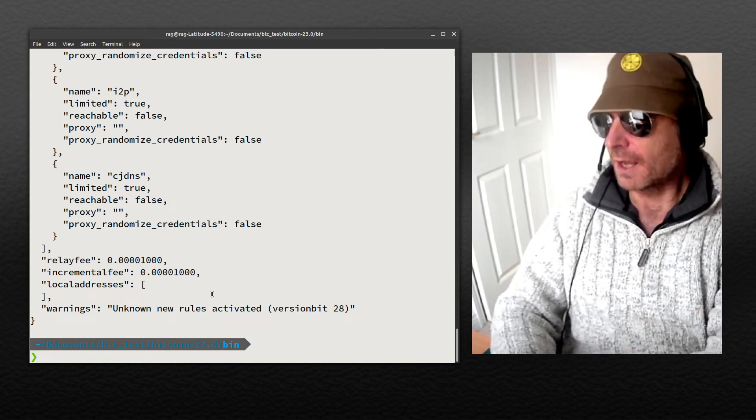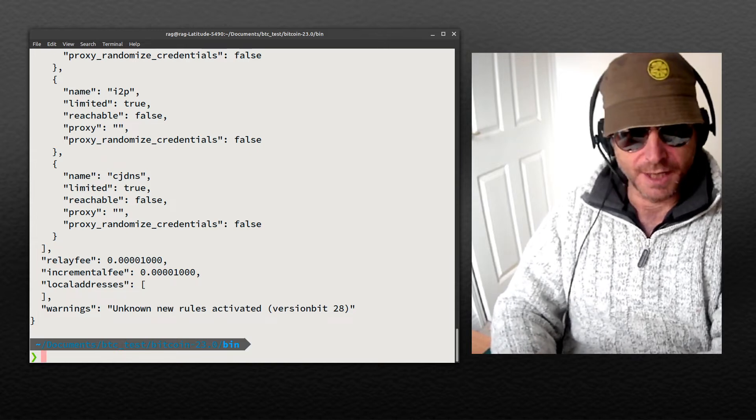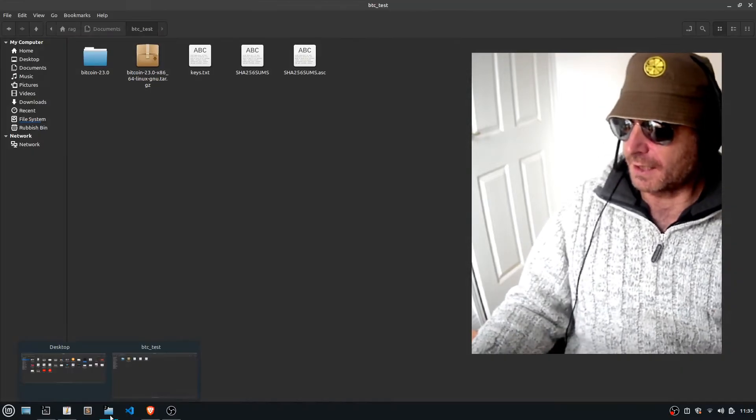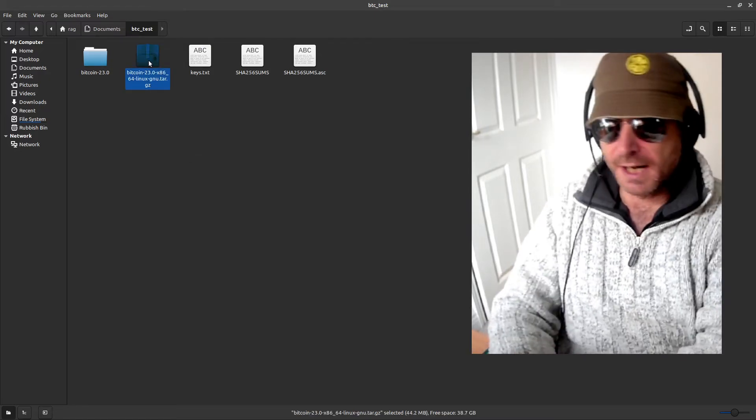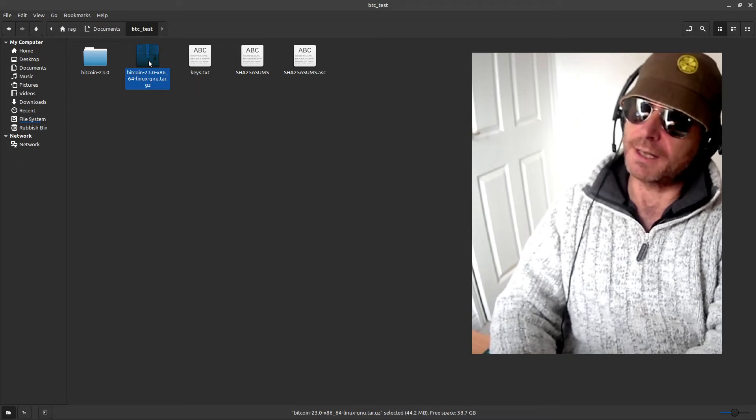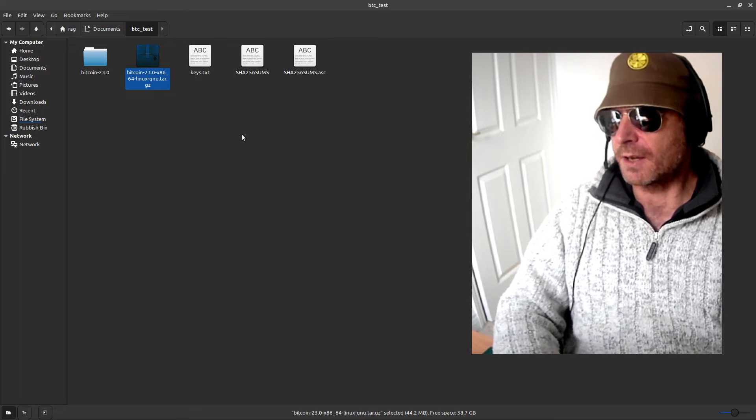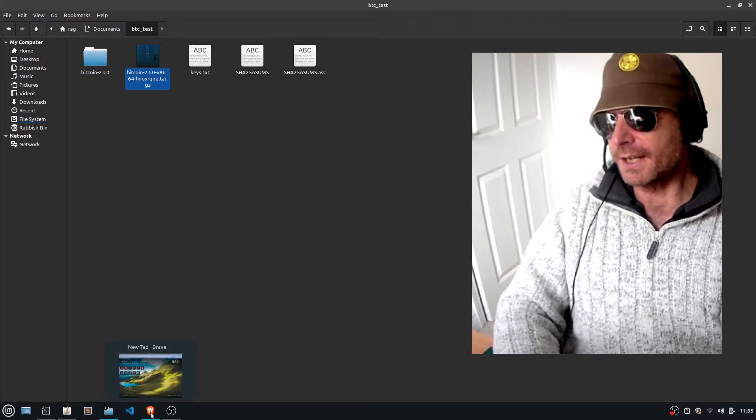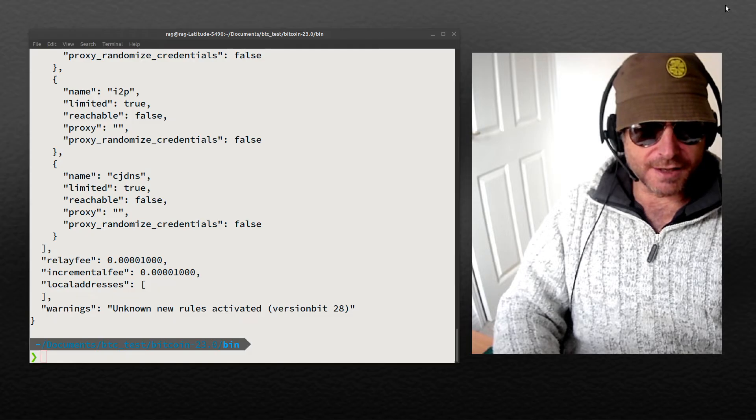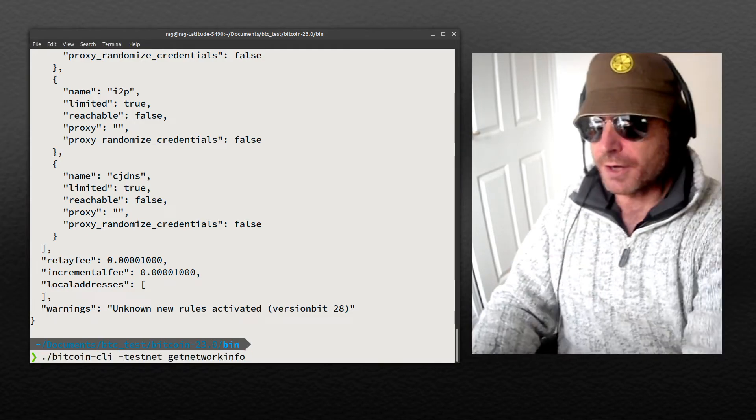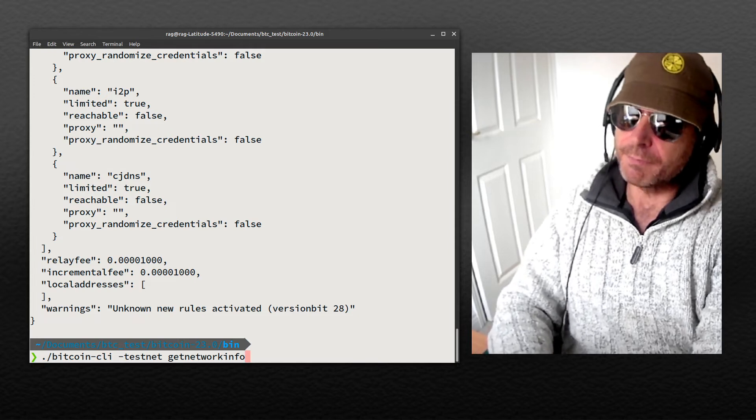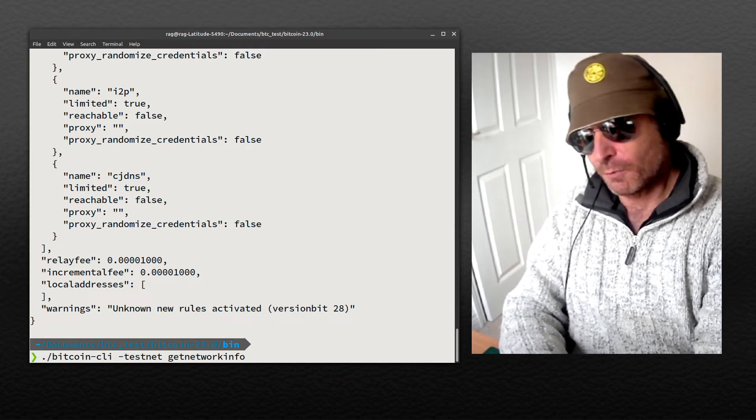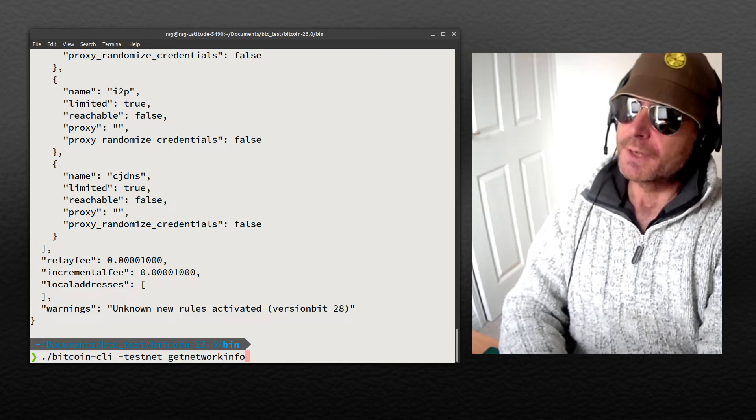So how did I do all this? First thing I did was I went to bitcoincore.org and I downloaded this file. I'm on Linux. If you're on Mac, it's going to be a DMG maybe. If you're on Windows, probably an EXE. You have to verify the keys. All the instructions, I'm not going to run through it here. I'll do that another day. But I just wanted to give you some inspiration: run your own testnet, run your own full node.